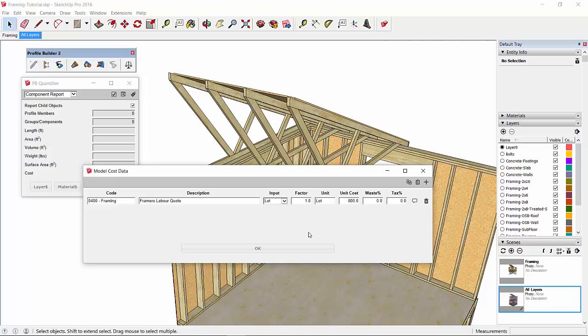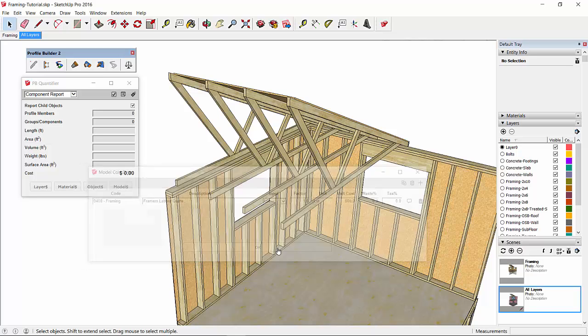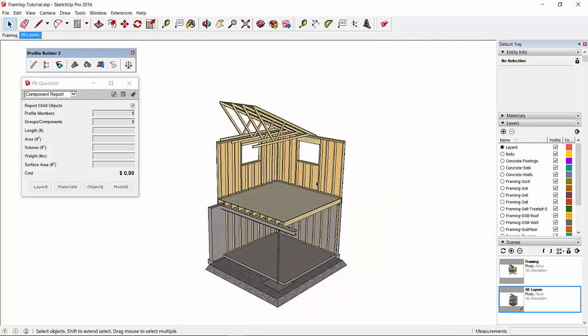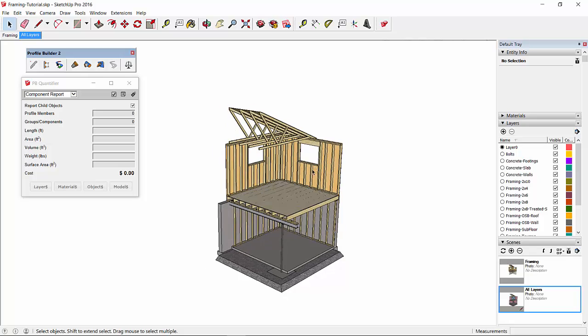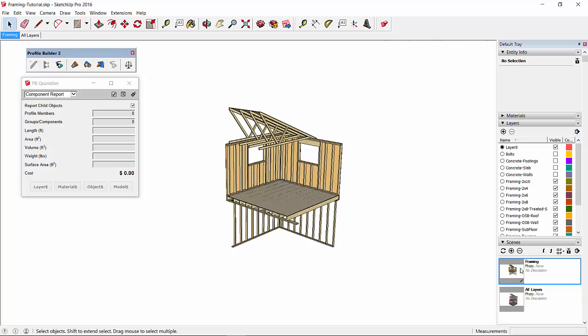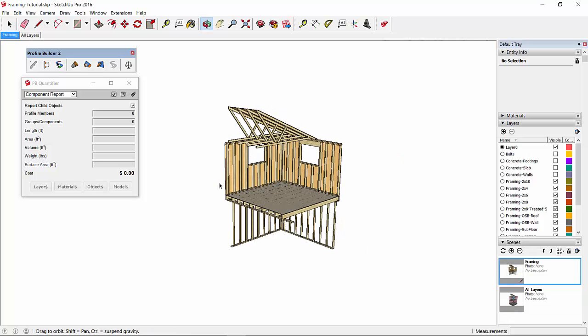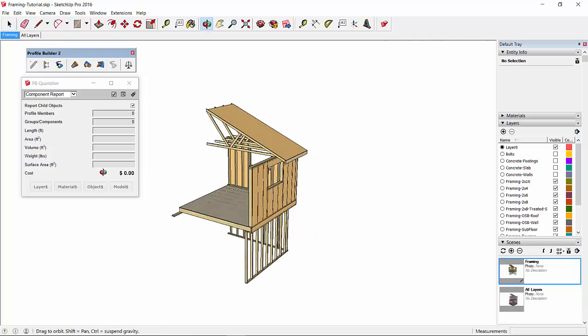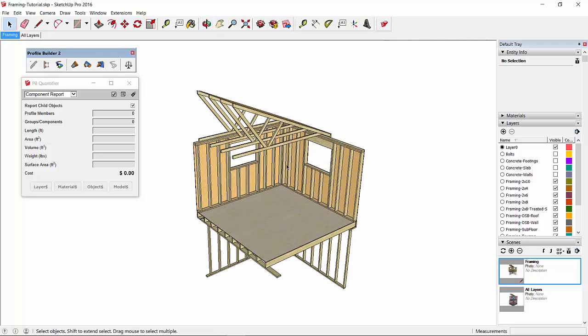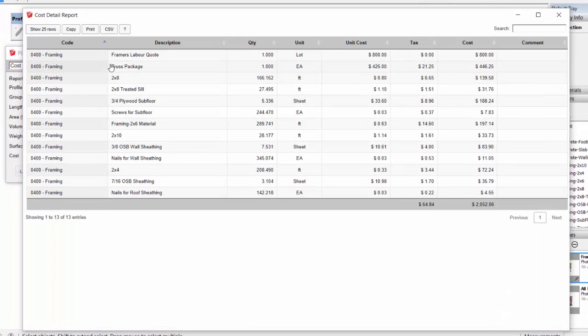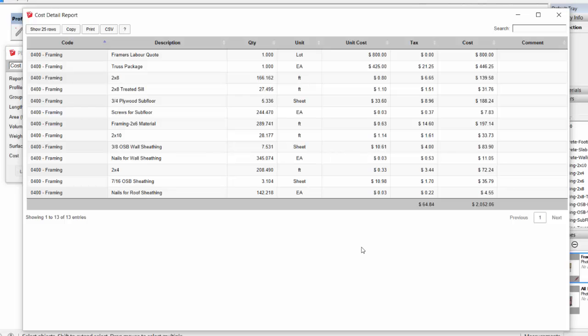The last thing we'll do is create a cost detail report of all the framing—a complete takeoff and cost estimate. We'll isolate all the framing objects by using a pre-made scene. Only framing is visible right now, so if we go to cost detail report, create that report, and there is our complete takeoff and cost estimate. Thanks for watching.